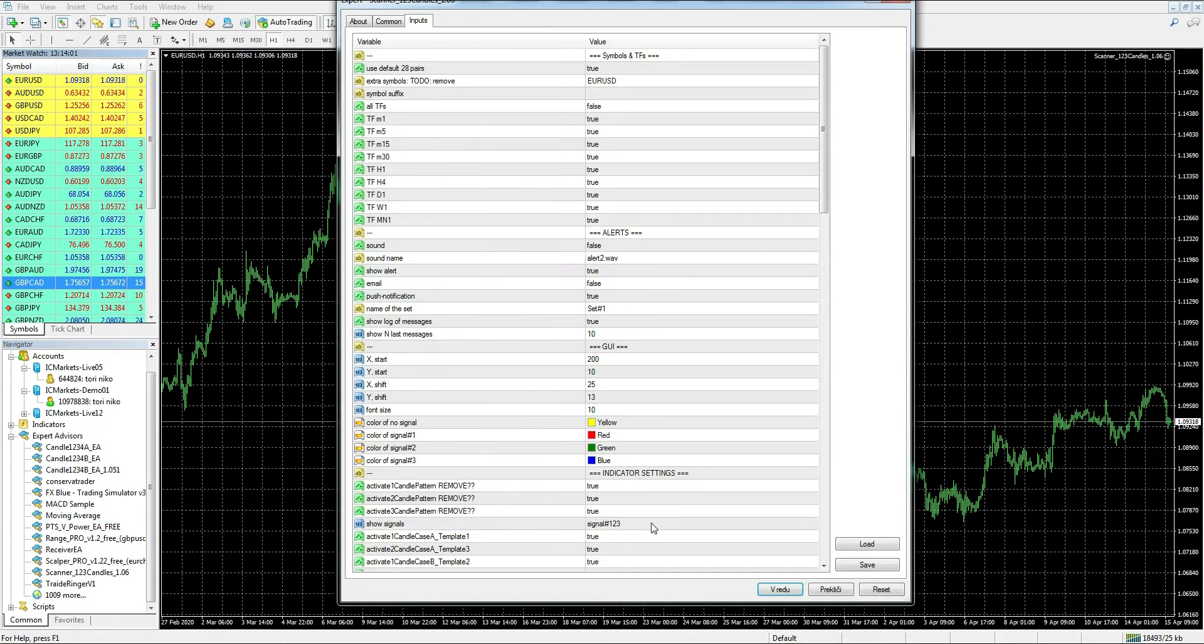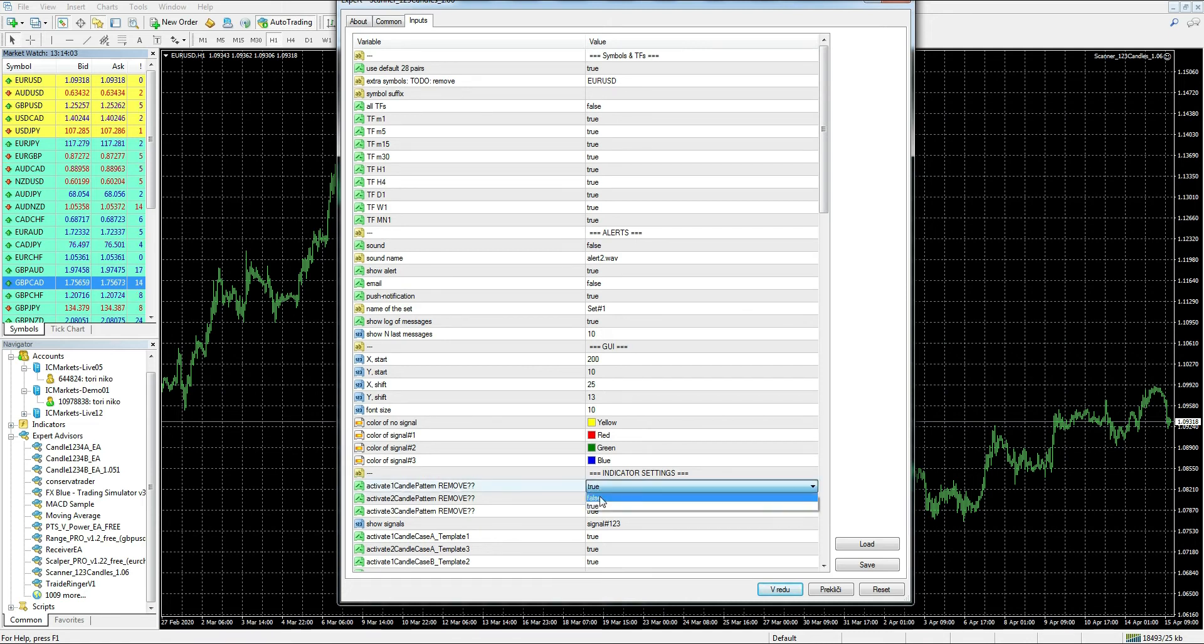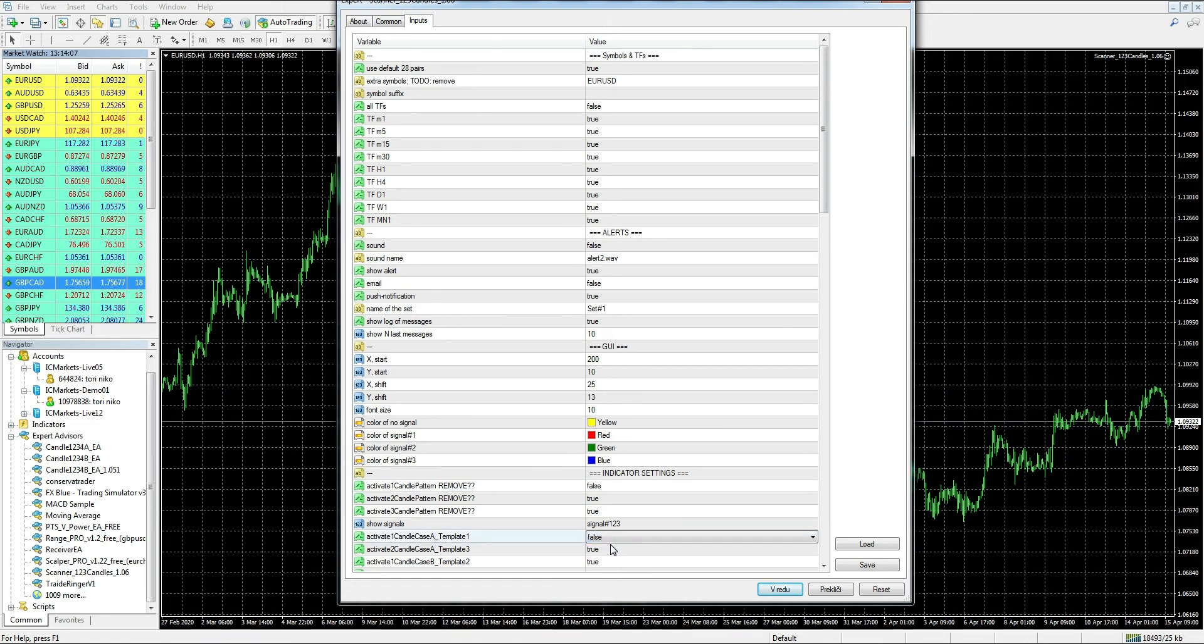The scanner uses every pair on this list except the last one, which is Singapore dollar. I suggest that we go ahead and see how this first option of default pairs actually looks like in practice. Let me just turn off scanning activity for now.